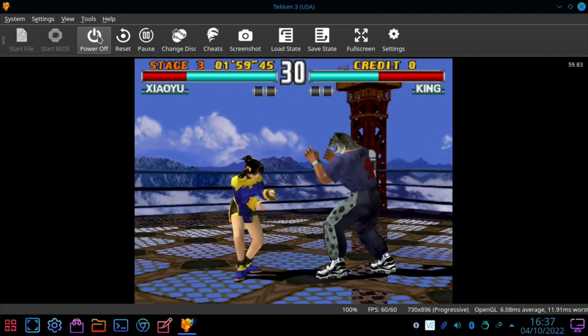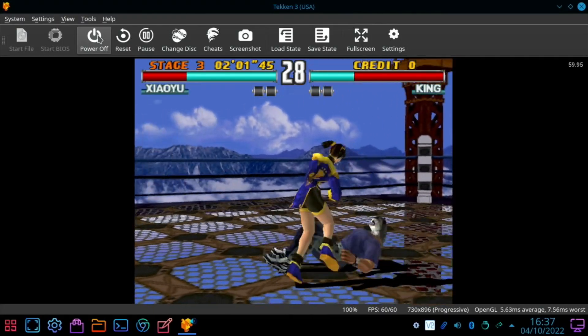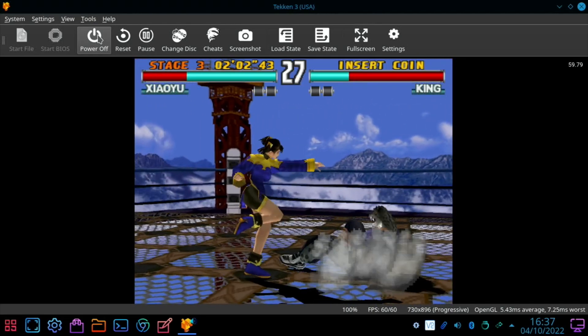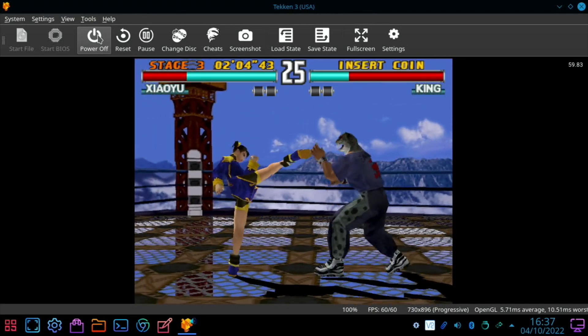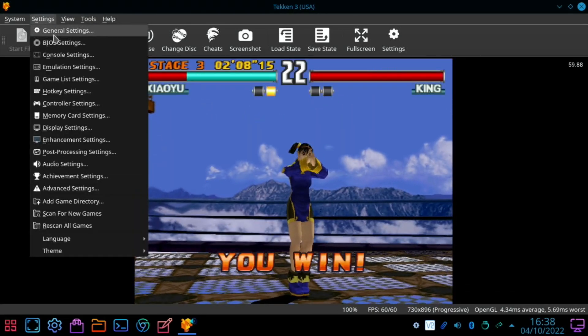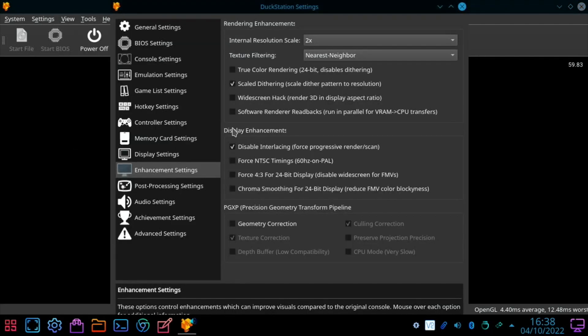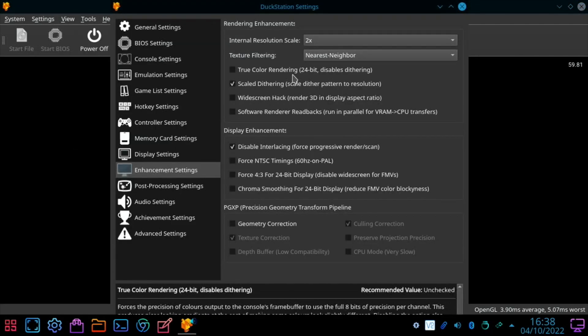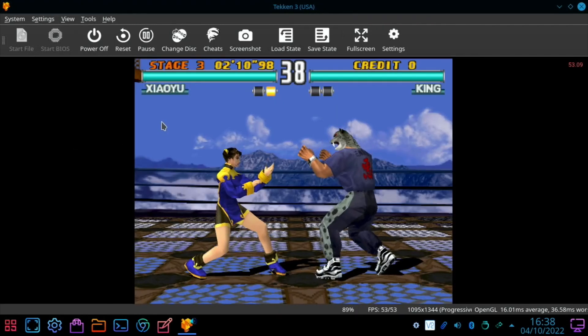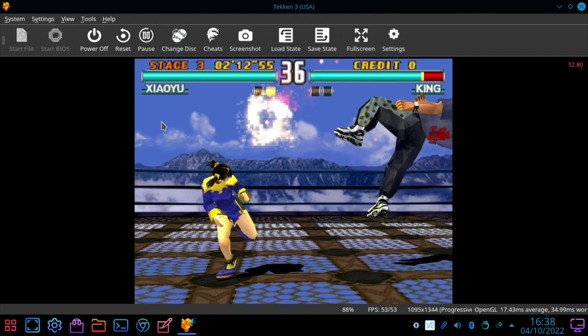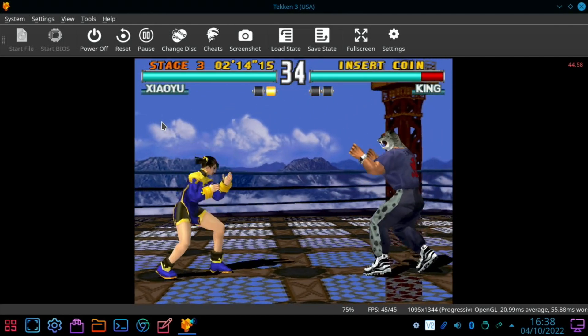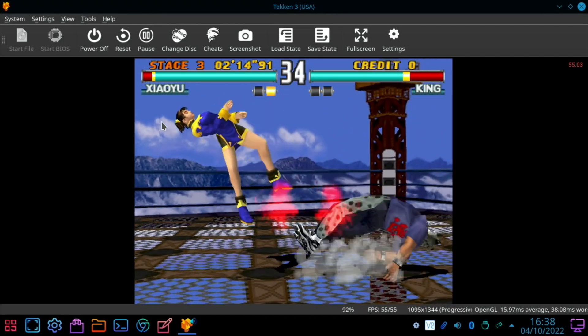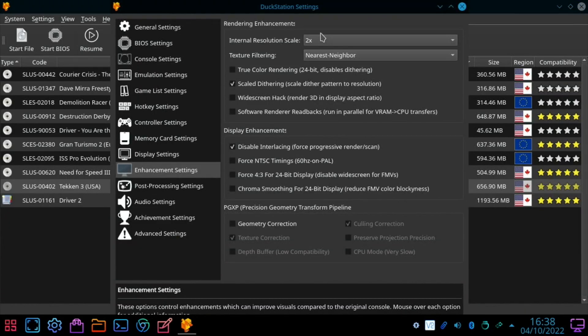So this is Tekken 3 at two times resolution. As you can see it seems to work really well. I guess we can try three times. Yeah three times takes a hit. Yeah definitely three times isn't worth doing.